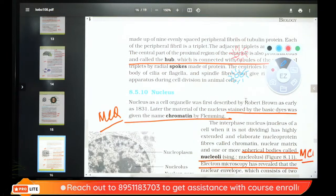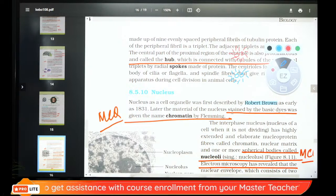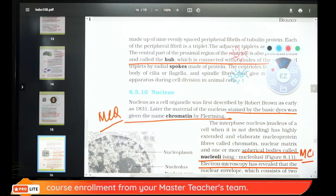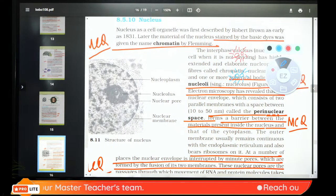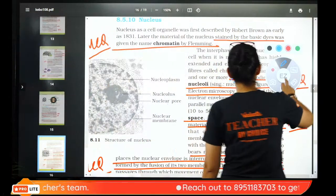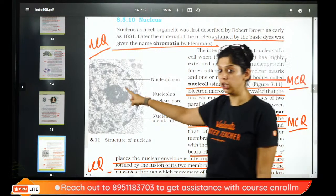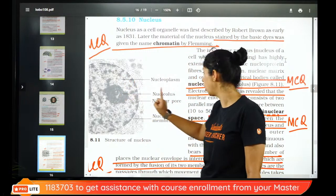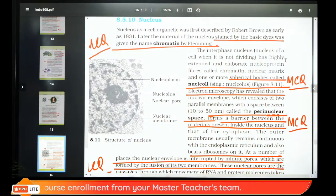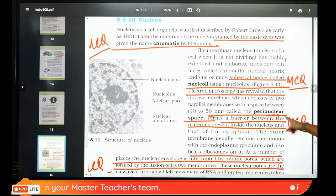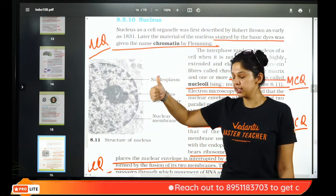Nucleus was discovered by Robert Brown. Nucleus was stained with dyes; Flemming observed chromatin fibers. Inside the nucleus there is the nucleolus. Around the nucleus there is a small space called perinuclear space. Cytoplasm and nucleus are separated by a barrier. The dense part inside the nucleus is chromatin.